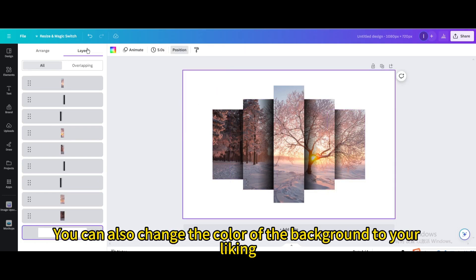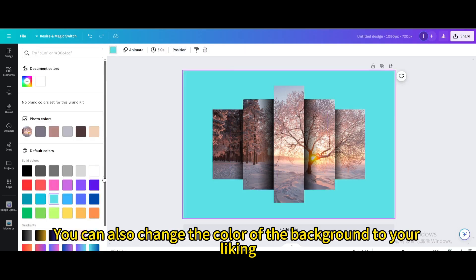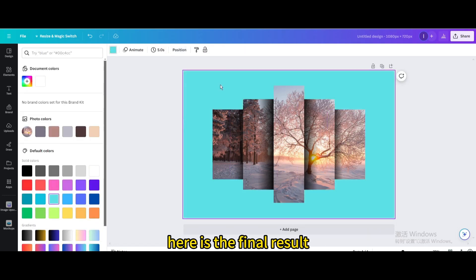You can also change the color of the background to your liking. Here is the final result.